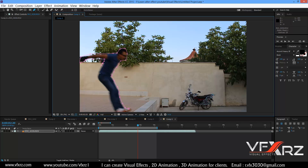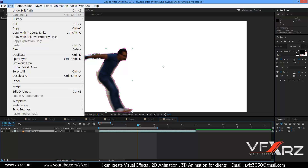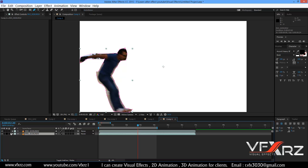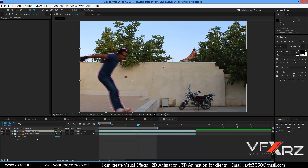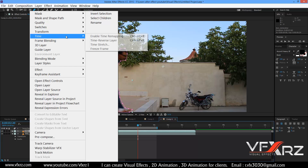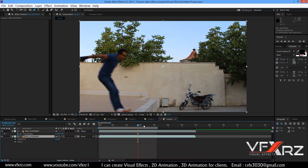For example, draw this mask — this mask is good. Now select your layer and in Edit select Duplicate. Here is this layer.